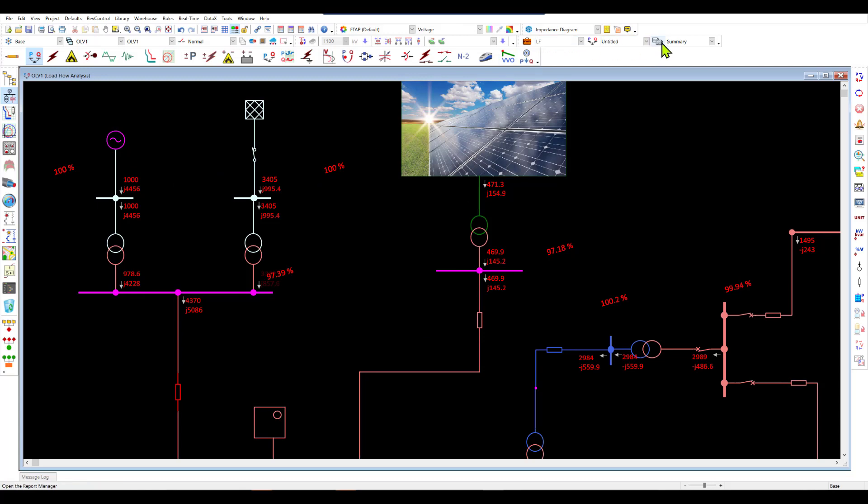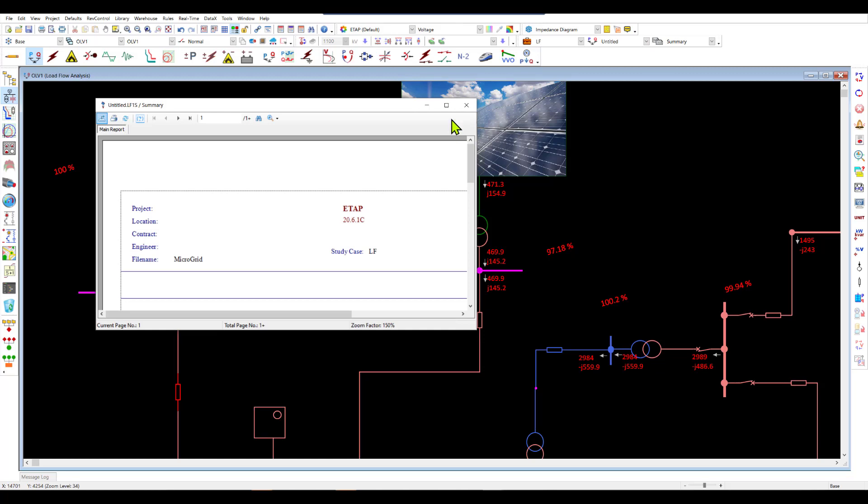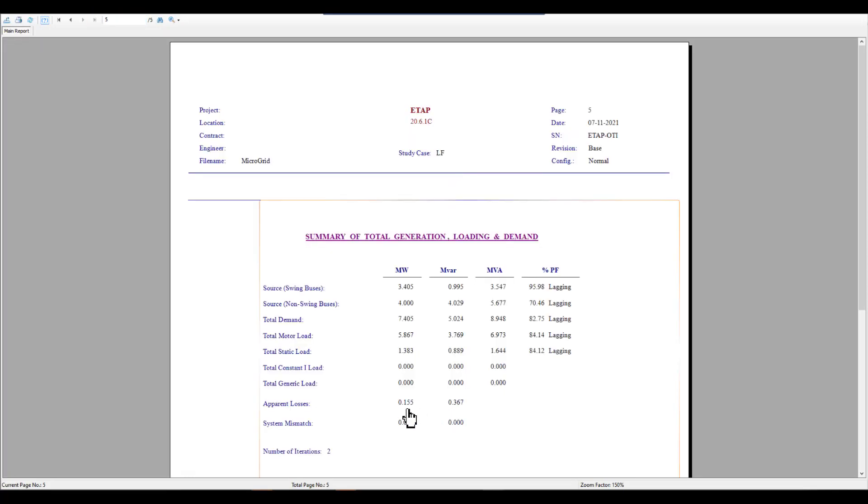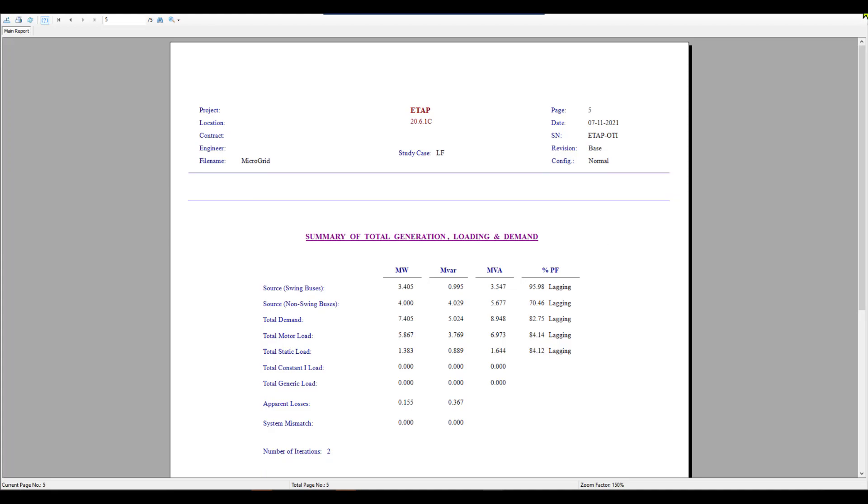If we look at the losses for this particular system, we notice that the output report in ETAP gives us the total system losses, the real power which is about 0.1 megawatt and 0.3 megavars.